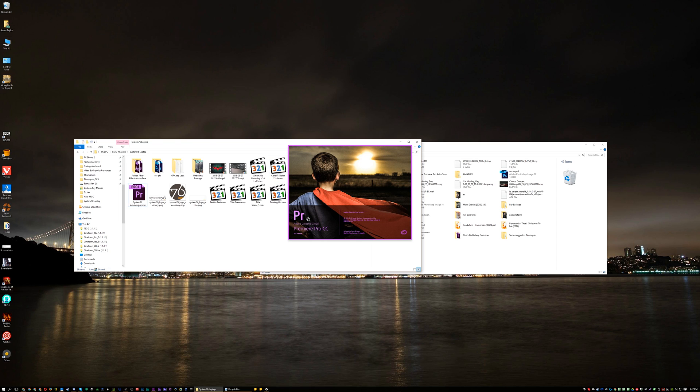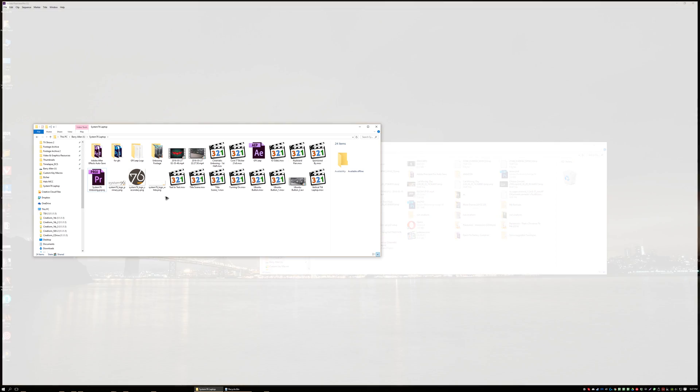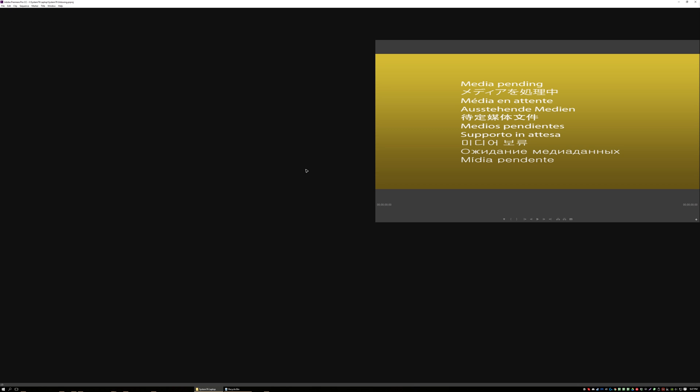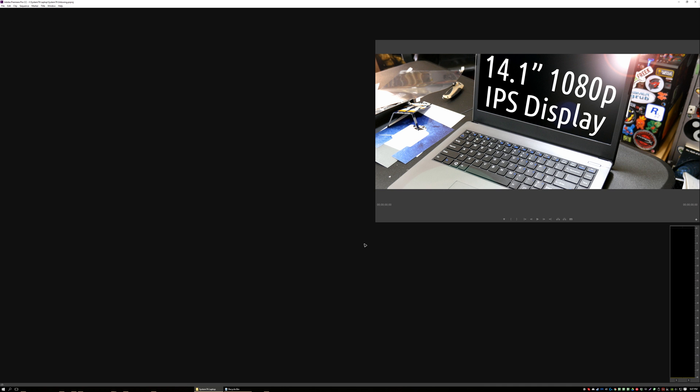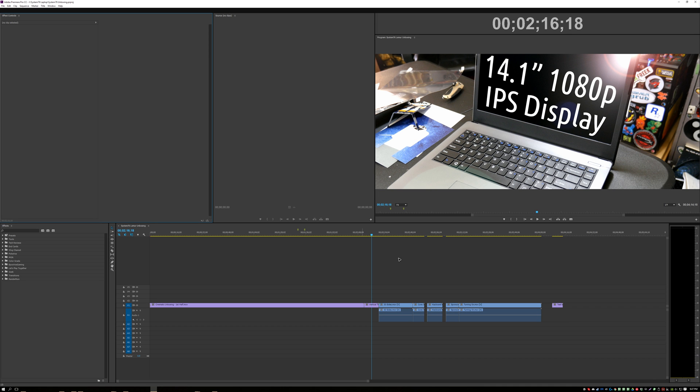I was working on a cinematic unboxing of my new laptop that I got from a new sponsor I'm going to be working with soon. I worked on it last night, I worked on it this morning, so when I went to open it this afternoon, video files weren't working.